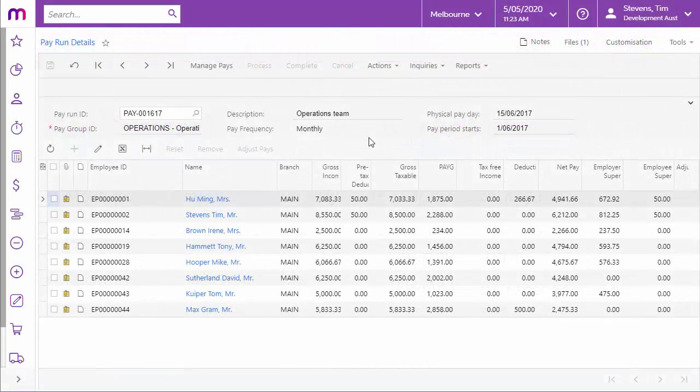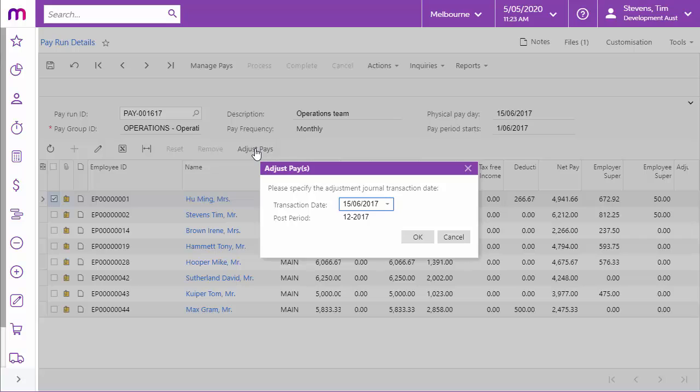To create adjustment pays for an employee, open the pay run that contained the incorrect details. Then, on the Pay Run Details screen, select the employee whose pay needs to be adjusted and click the Adjust Pays button. A window appears allowing you to enter a transaction date for the adjustment journals that will be generated. This defaults to the transaction date used by the original pay run, but you can enter a different date if necessary.